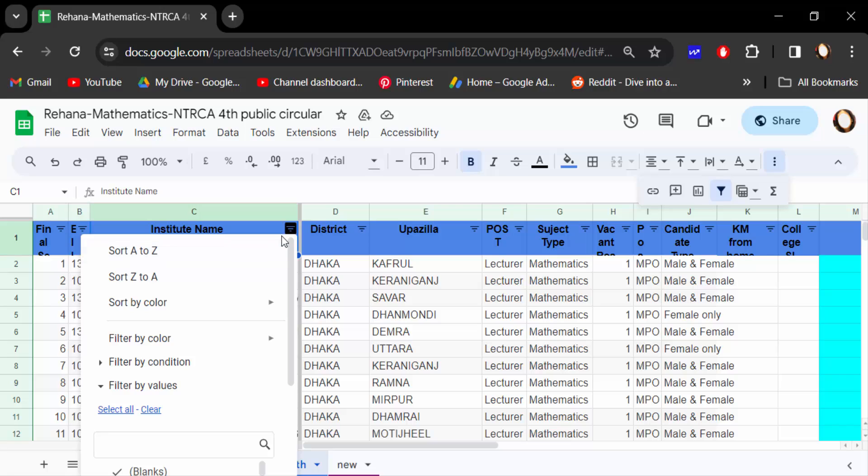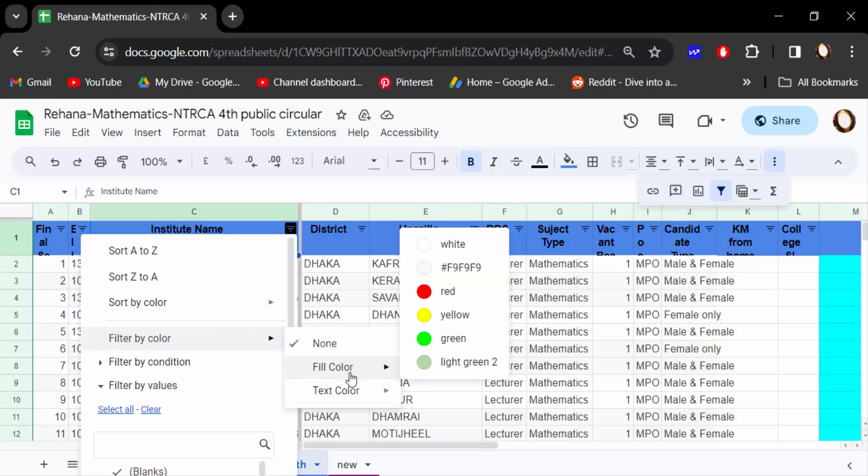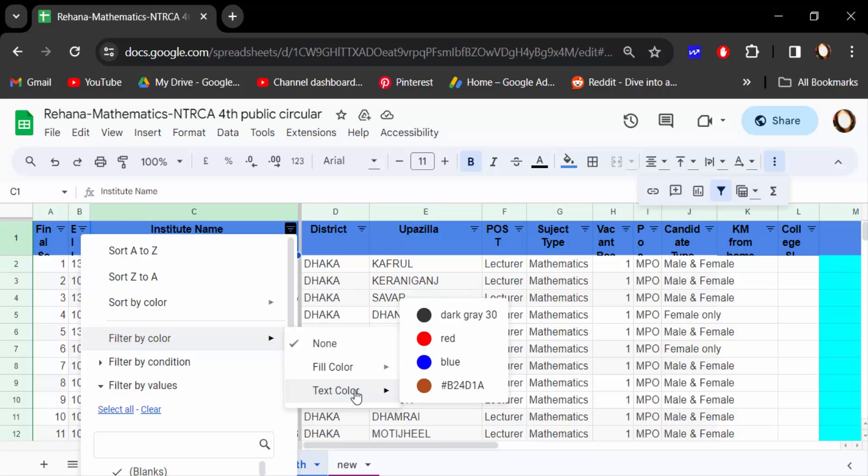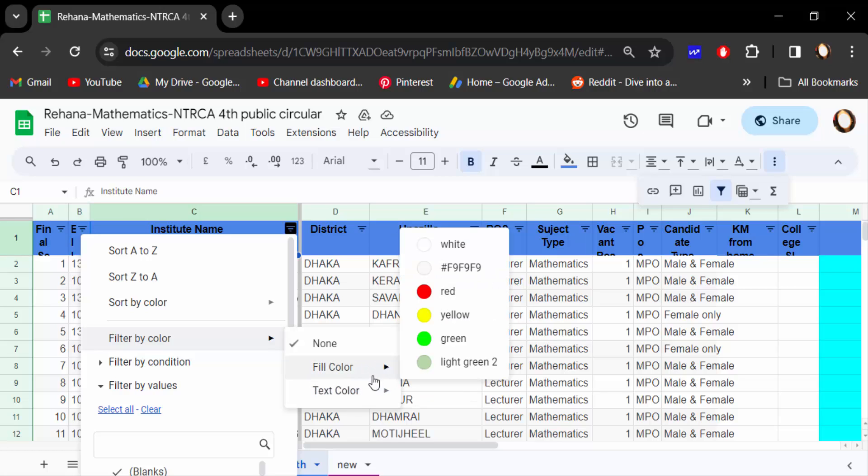Then find here filter by color. There are two options: fill color and text color. You can filter by fill color or text color. So first let's see the fill color. There are the colors in this document.